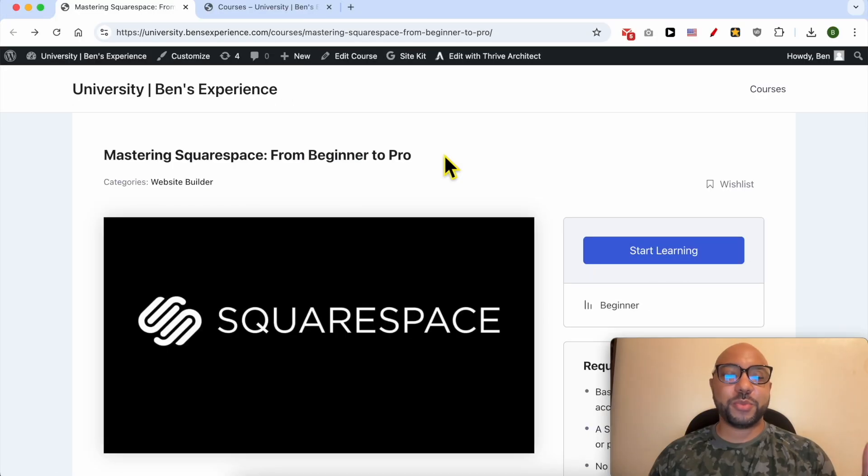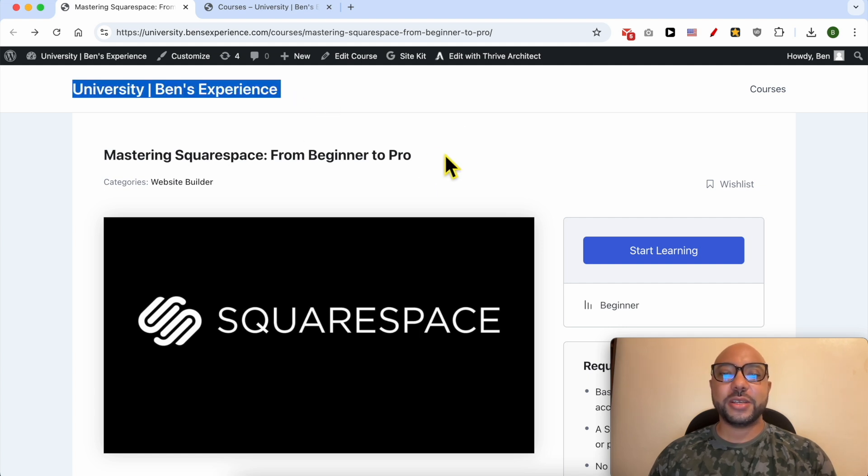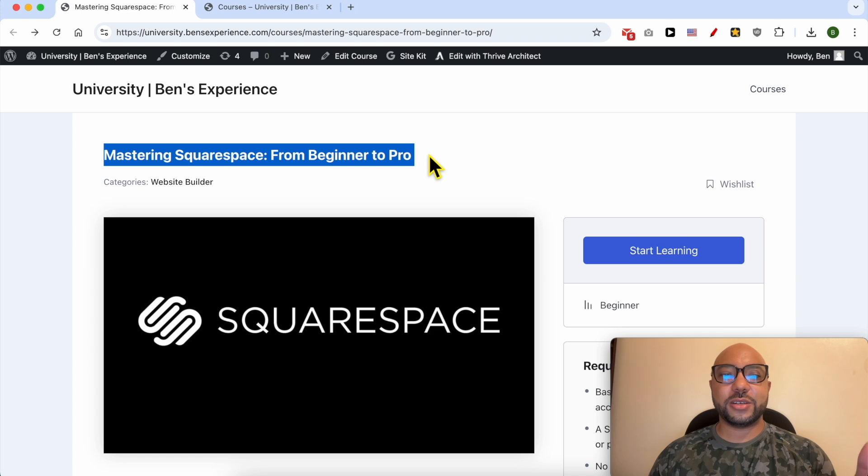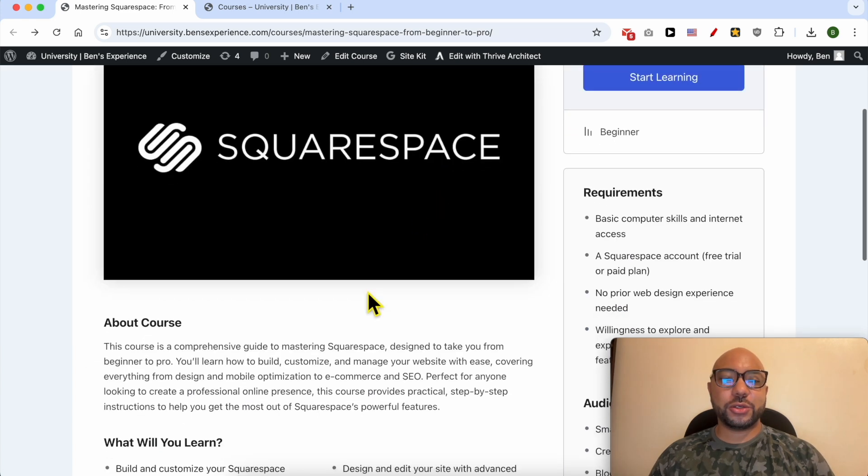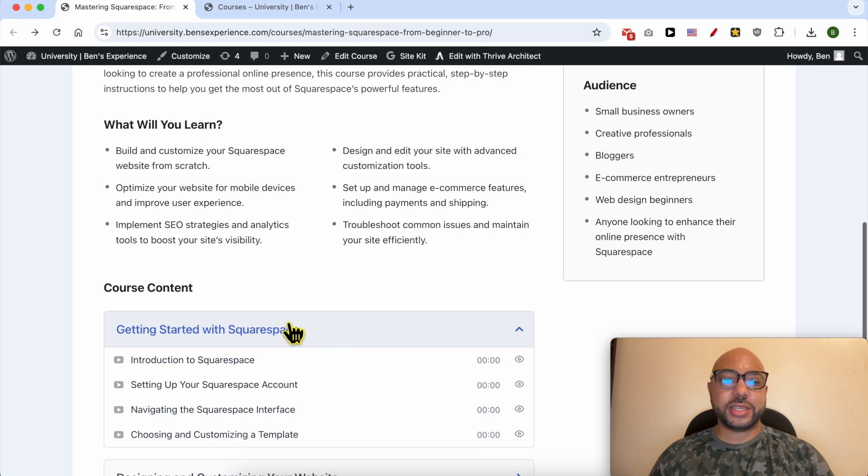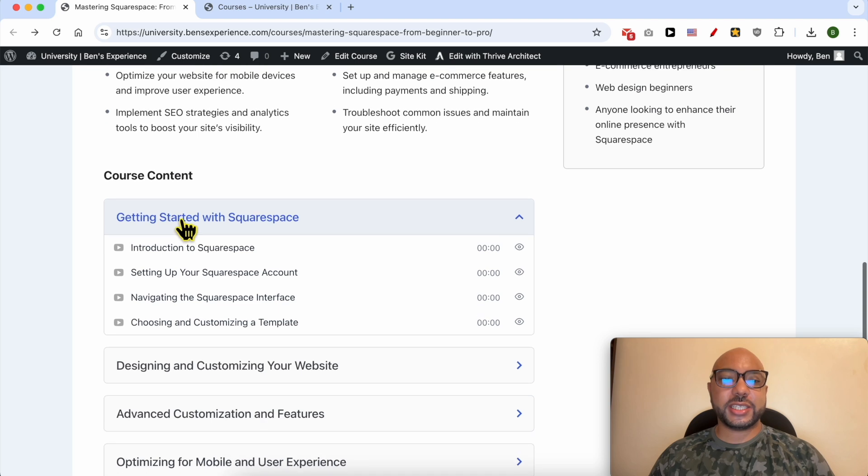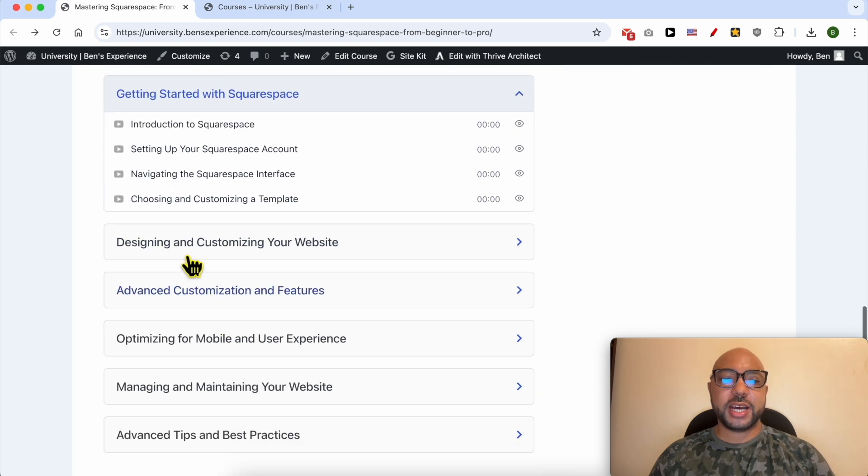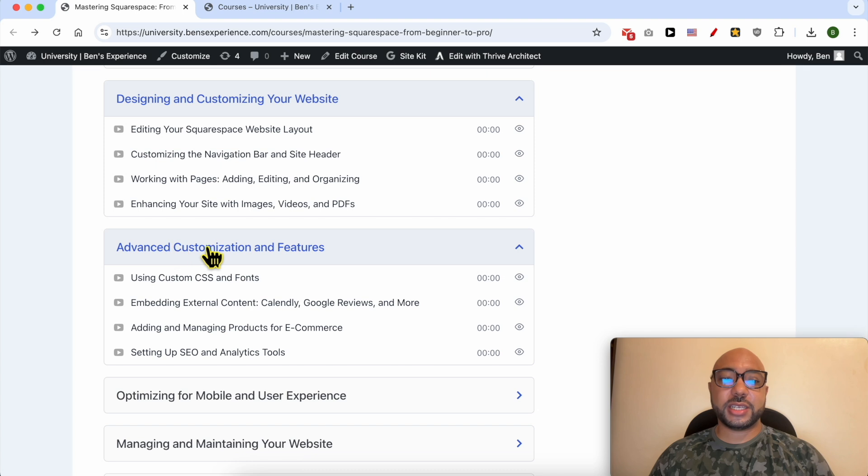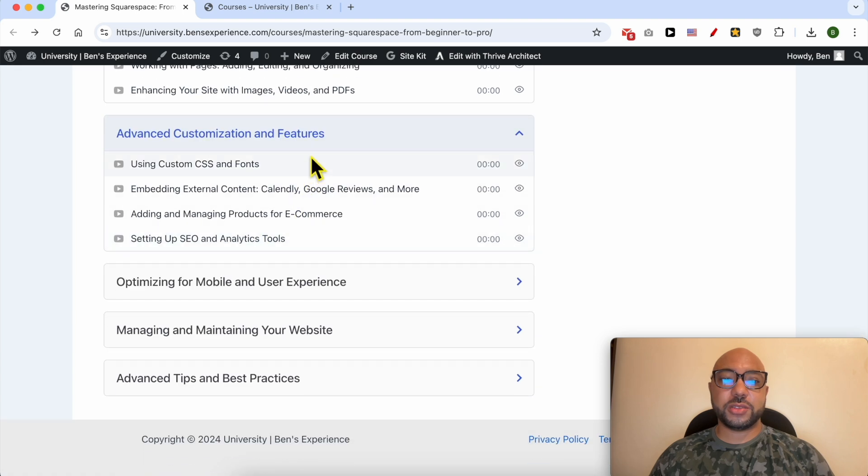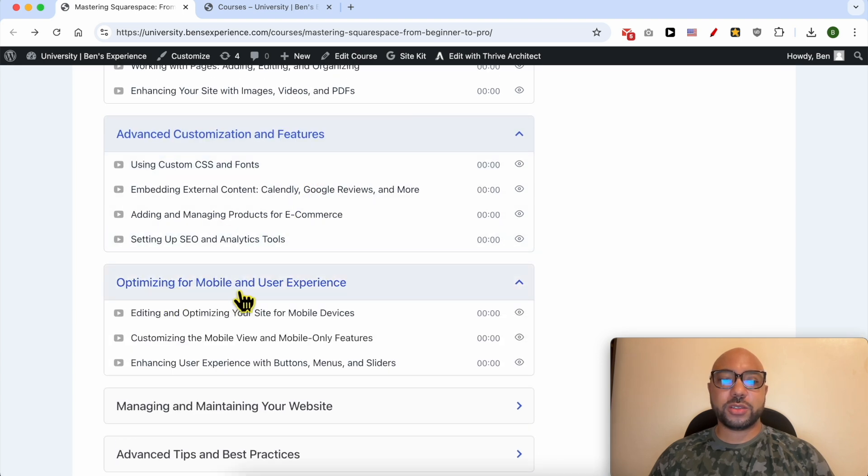If you want to become a pro on Squarespace, I recommend joining my university today for free to get access to this Squarespace online course. Inside this course, you can learn many things, including how to get started with Squarespace, how to design and customize your website, and advanced customization and features.